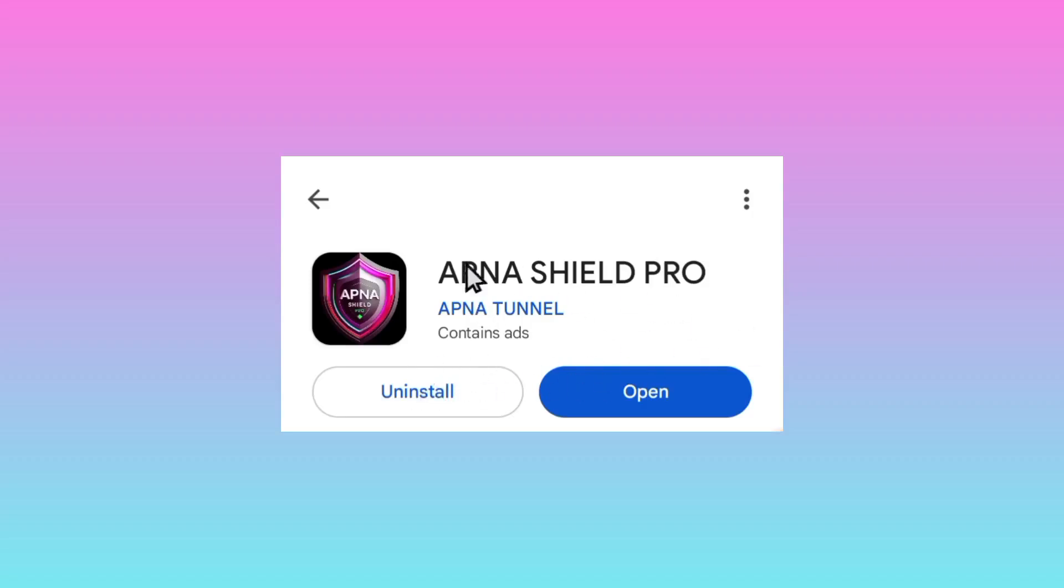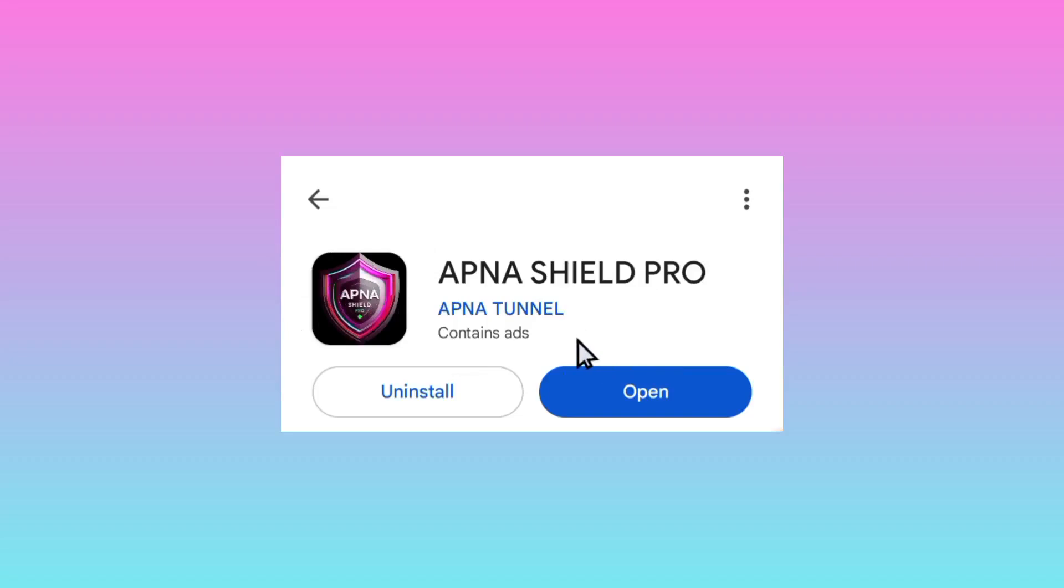Take note of the app name, Apna Shield Pro, and take note of the app icon right here. After installing the app, click open.